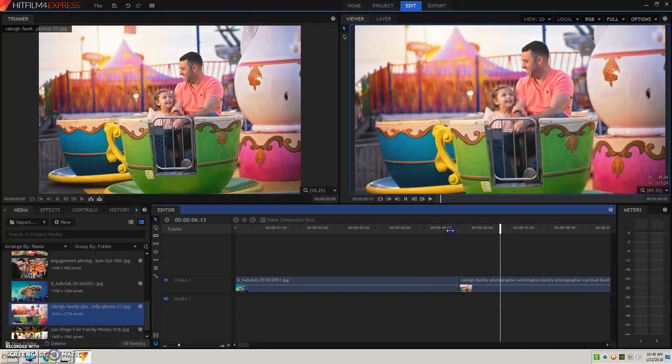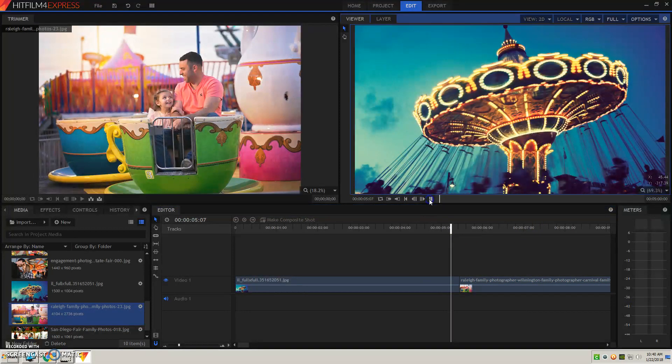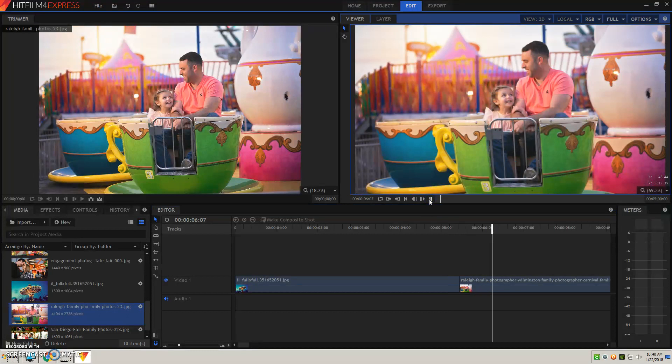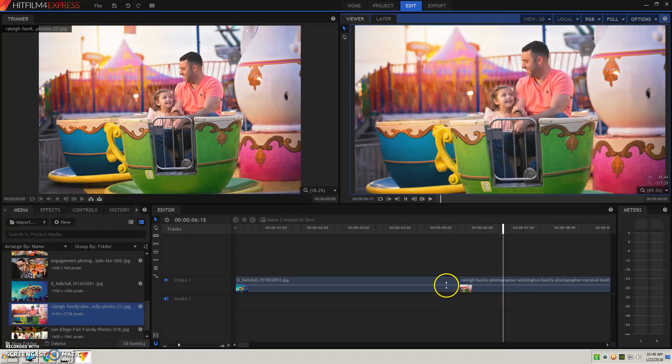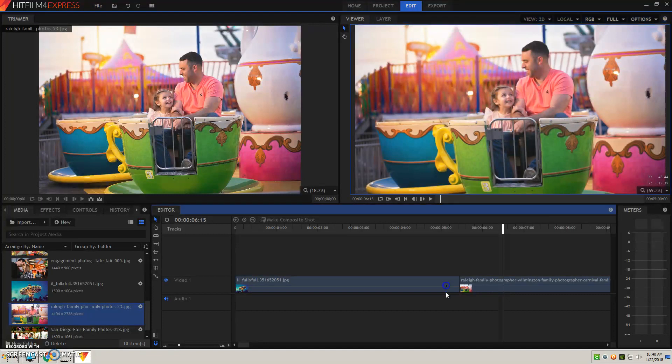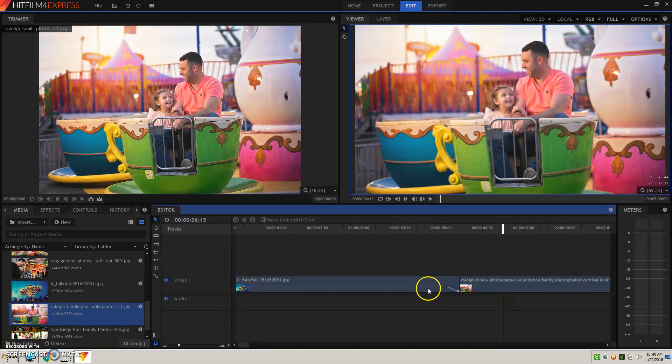So when it goes from one picture to the next, it's a pretty abrupt change. So let's say I want it to gradually fade in and fade out. I'm going to hover on this middle line and hit control and click, which gives me this little square button. Then I'm going to do it again. Control and click. And then I'll be able to take this bottom and drag it, which is going to fade that picture out.